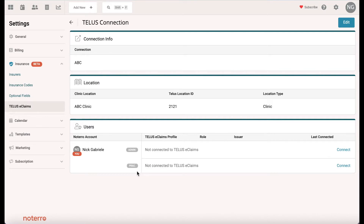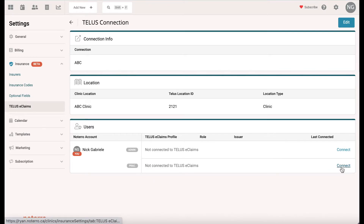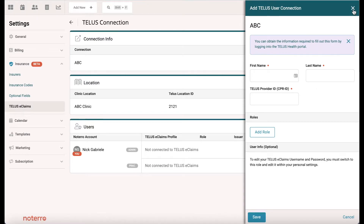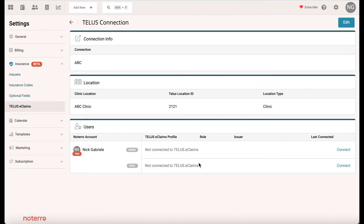When logged in as a practitioner, if you want to process claims you can connect them here. You'd put the first name, last name, and the CPR ID. You're going to need to do that as well in order to send that information to Telus.